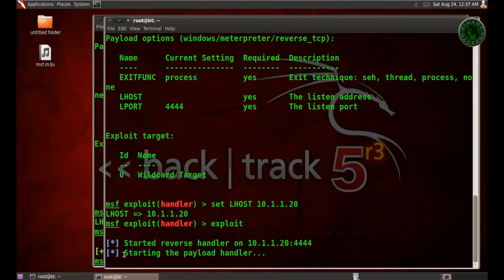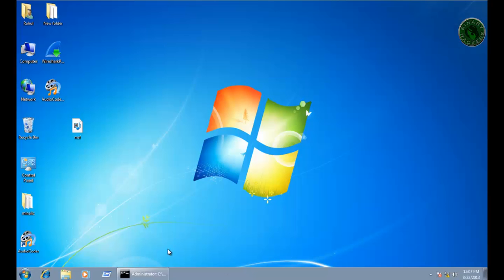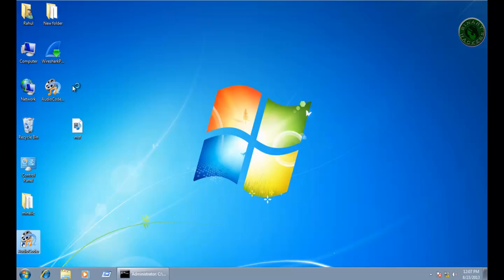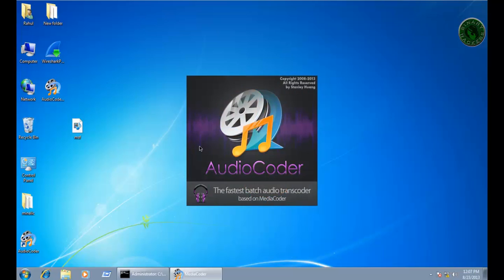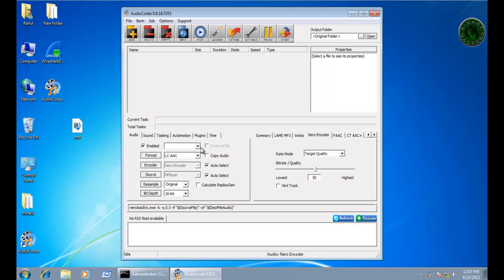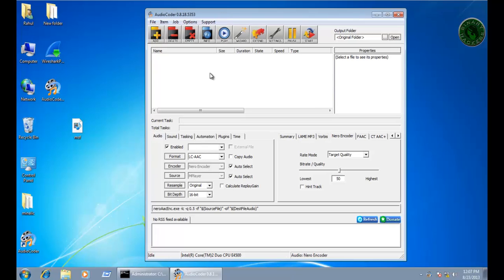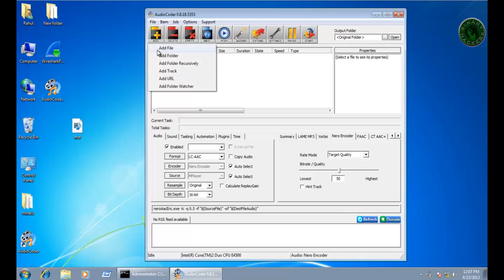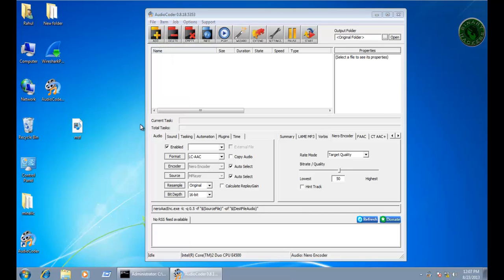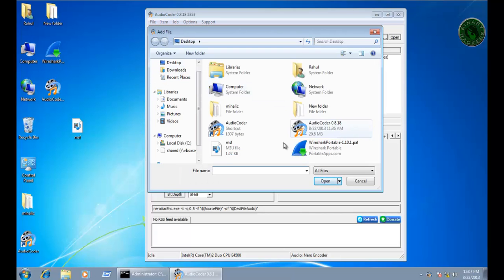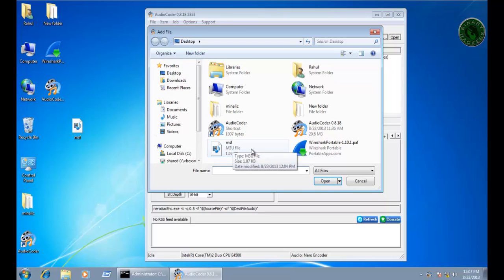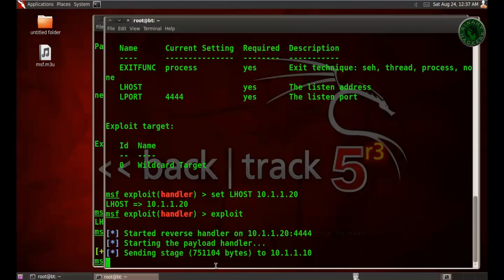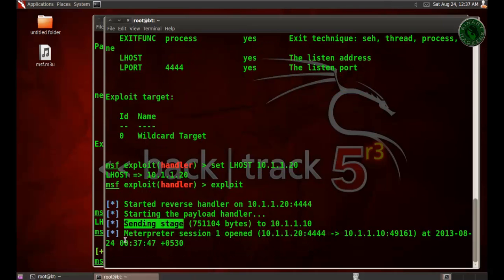It started the payload handler. Now open the application Audio Coder, and we have to add this .m3u file into this application. Click Add and add this file. Next, stop and open this file. Double-click. The file is opening, and you can see right here on BackTrack it's sending the stage and the meterpreter. Session 1 is open.